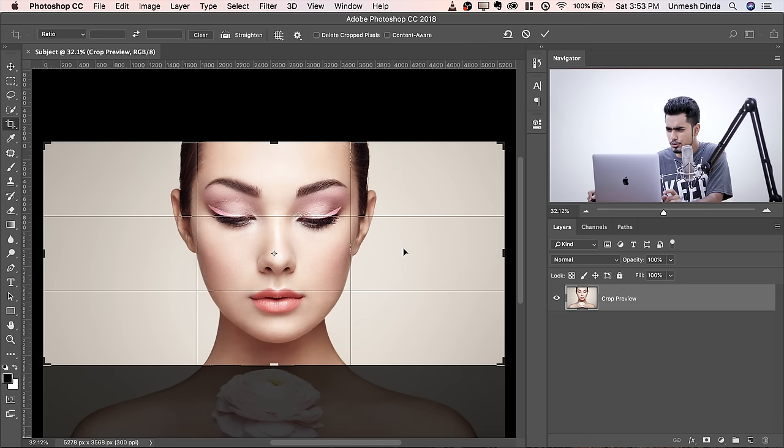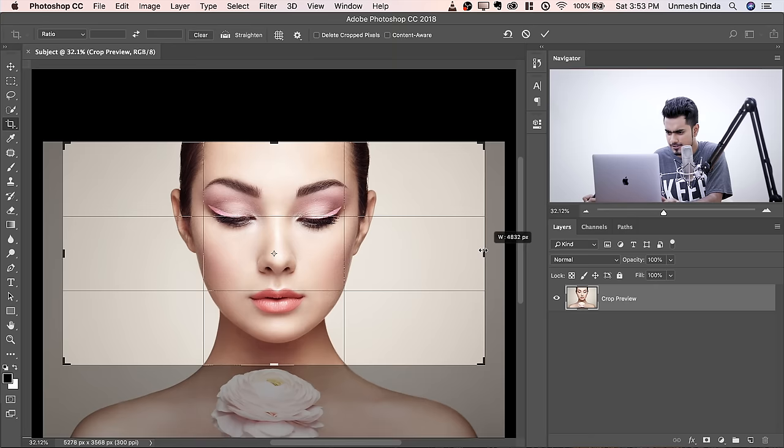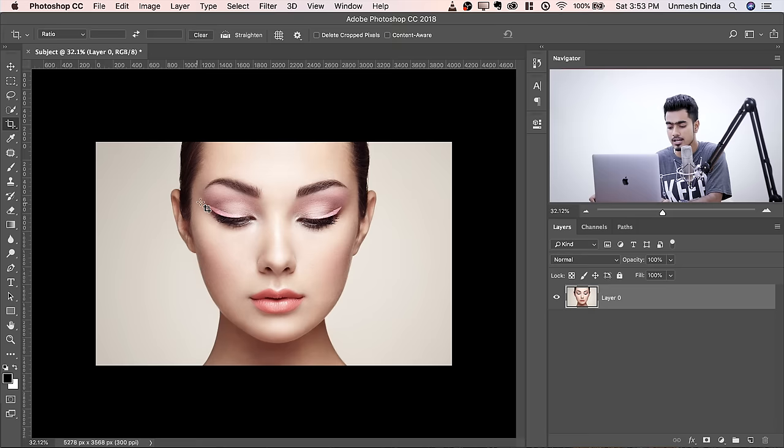Here's a tip: if you want to crop equally from both sides, hold Alt or Option. That way it crops equally from both sides. Hit Enter or Return once you're satisfied. Now let's zoom in and apply that texture on one side of our face. To do that, let's bring in the texture.